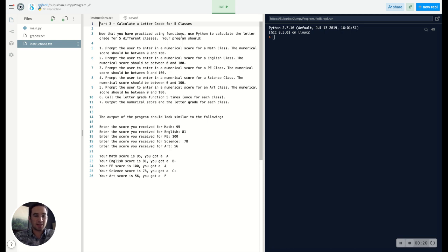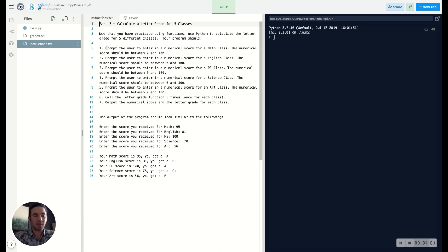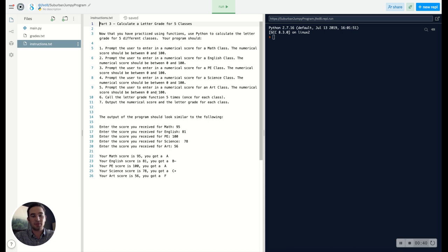It says now that we've practiced with functions, we're going to be doing a calculation of the letter grade for five different classes. So it's important to read through if you're doing this for this specific assignment, the requirements that you have to follow. So you're prompting the user for a numerical score for math class, and you're doing the same thing for English, PE, science, and art.